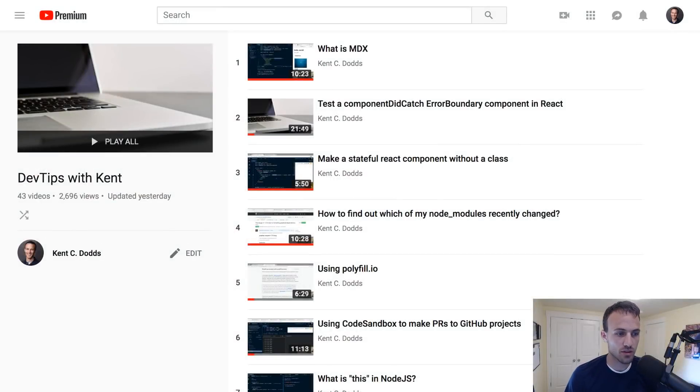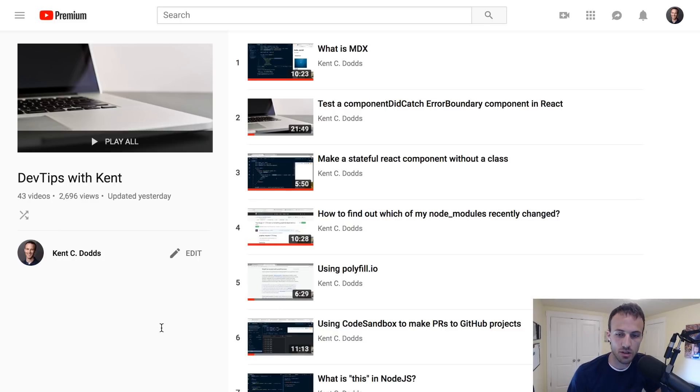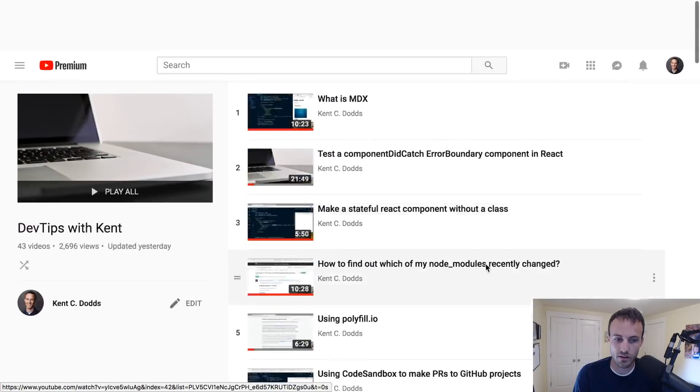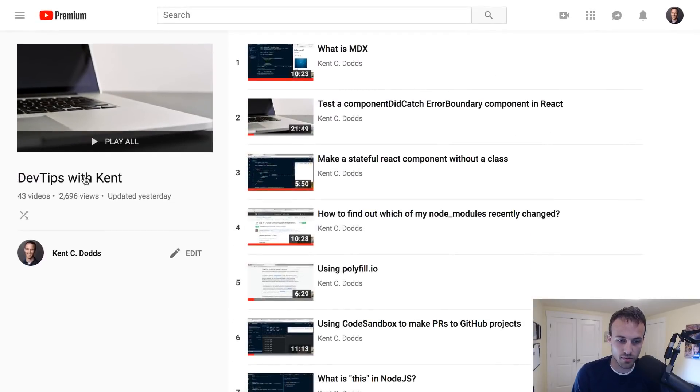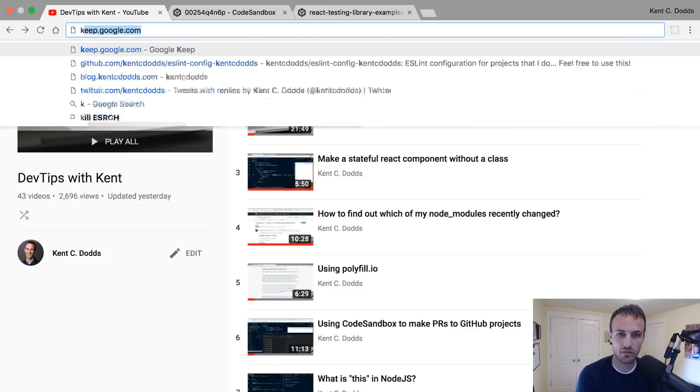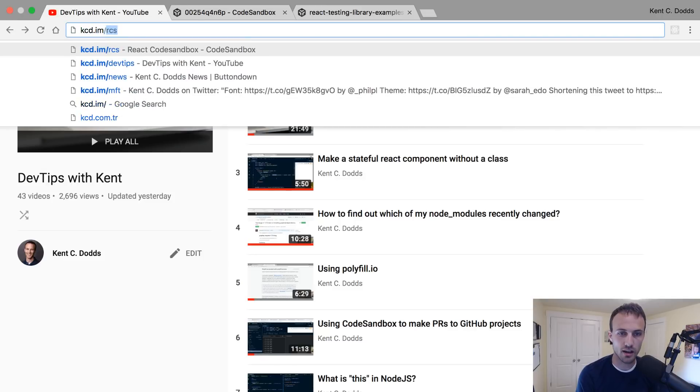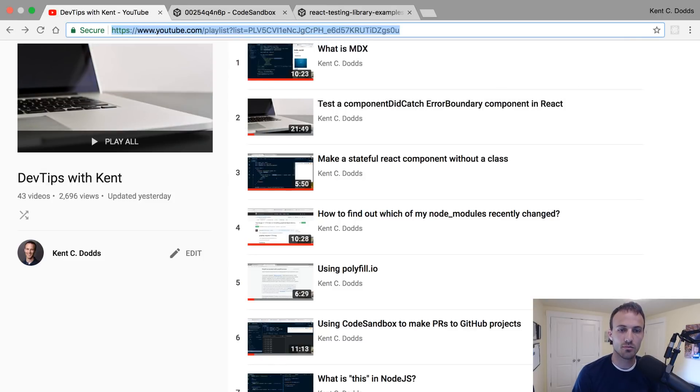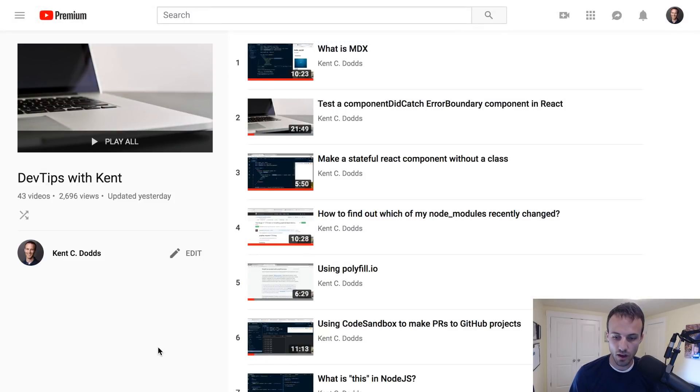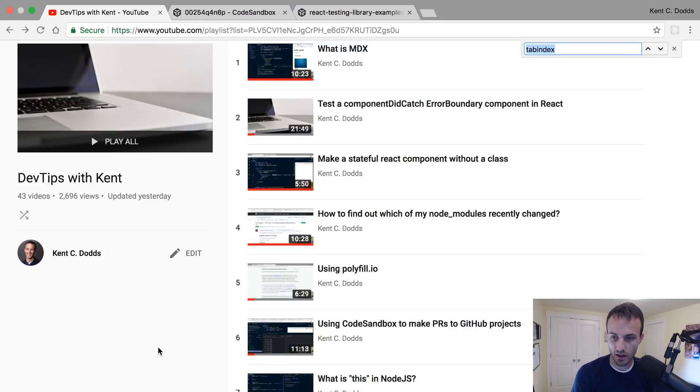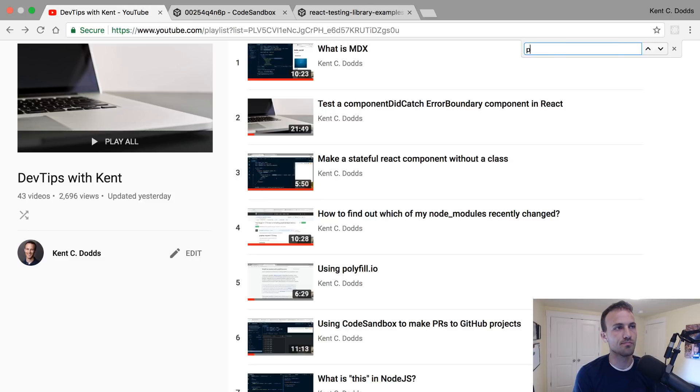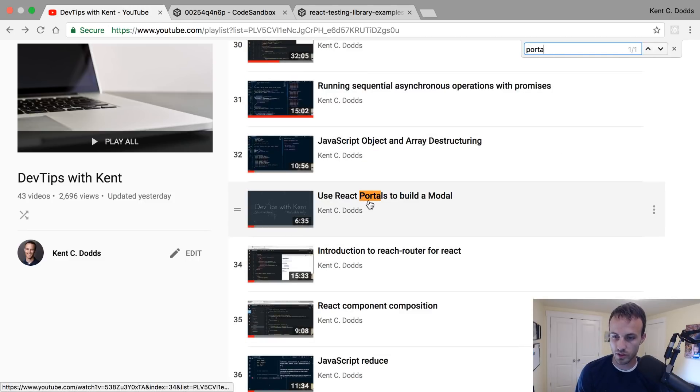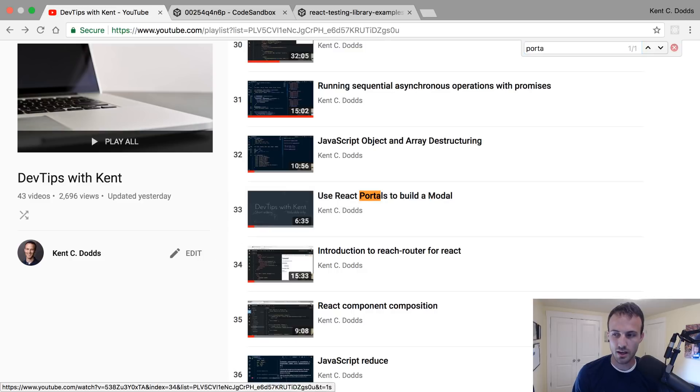Hey what's up everybody. I've been doing this dev tips thing, daily live stream for a while. We got 43 videos in the dev tips with Kent playlist, which by the way you can find at kcd.im/dev-tips. A while back I showed how to use React portals to build a modal.